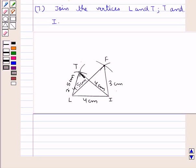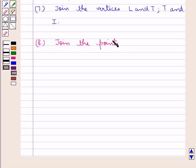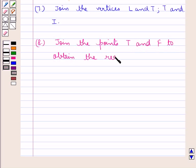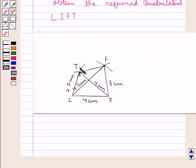Now, finally, we join the points T and F. The last step is: join the points T and F to obtain the required quadrilateral LIFT. We have joined the vertices T and F, and we have got the quadrilateral LIFT.